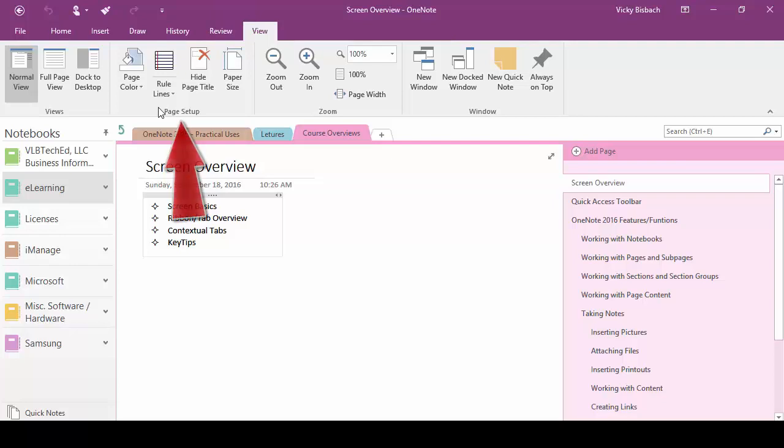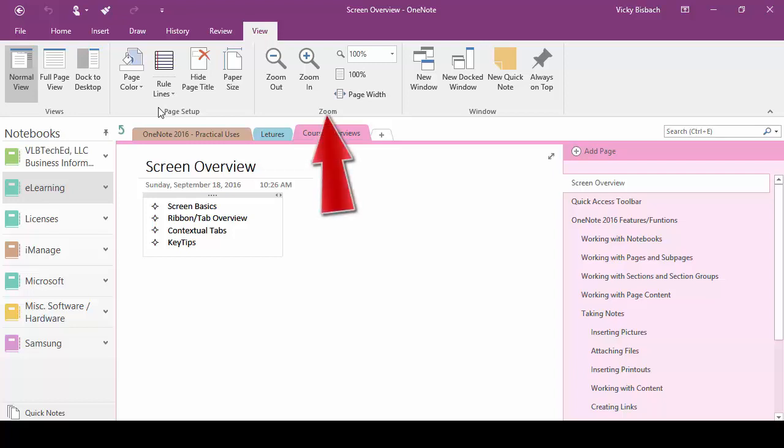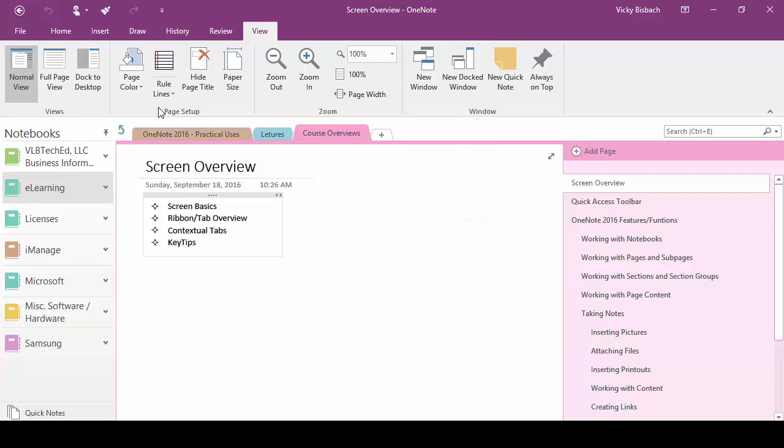We can also do some page setup by changing the color of our pages, adding rules to our paper, hiding our title page, and setting the paper size. We can zoom in and out from here and we can also open up multiple windows if we wanted to work on multiple places at one time.